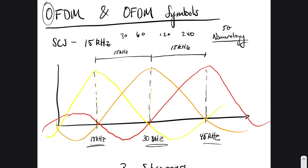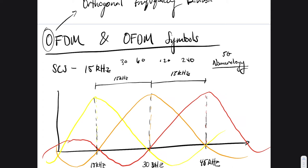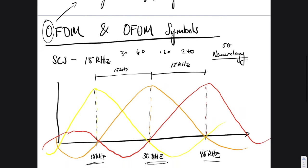Expanding the full name: OFDM stands for Orthogonal Frequency Division Multiplexing. There's also a related concept called OFDMA — Orthogonal Frequency Division Multiple Access — which talks about how multiple users will take advantage of an OFDM-based system, which we'll cover when we get back to the bigger picture.